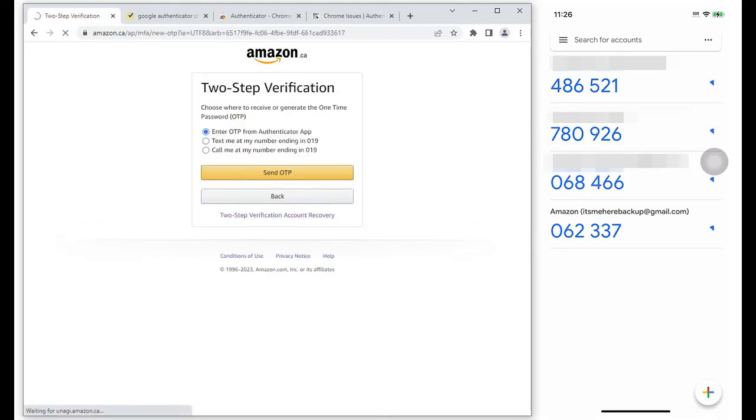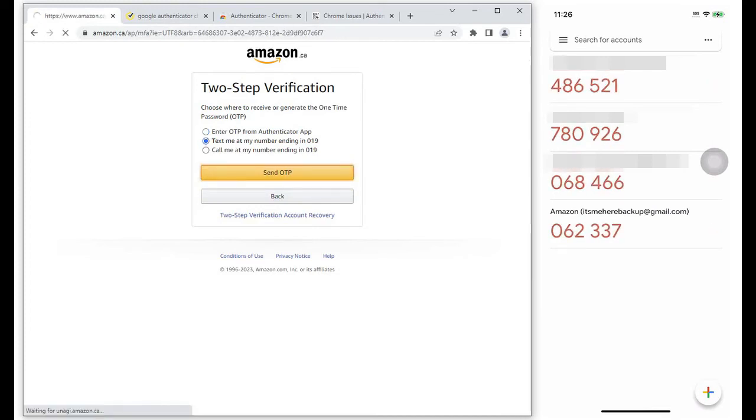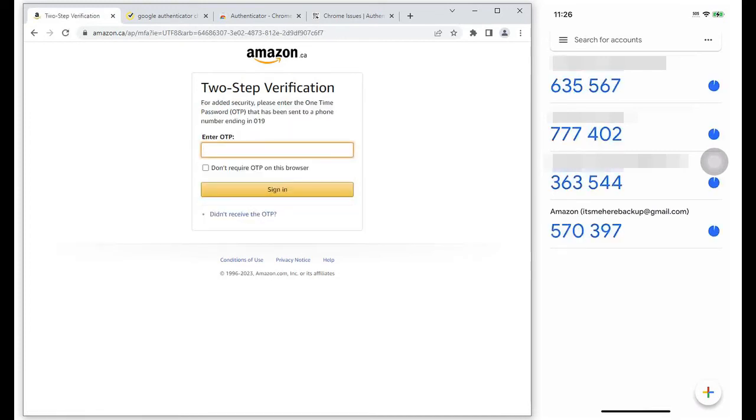Instead of using the OTP from the Google Authenticator, you can also use SMS or call if you have added your phone as a backup. Key in the code received via SMS.